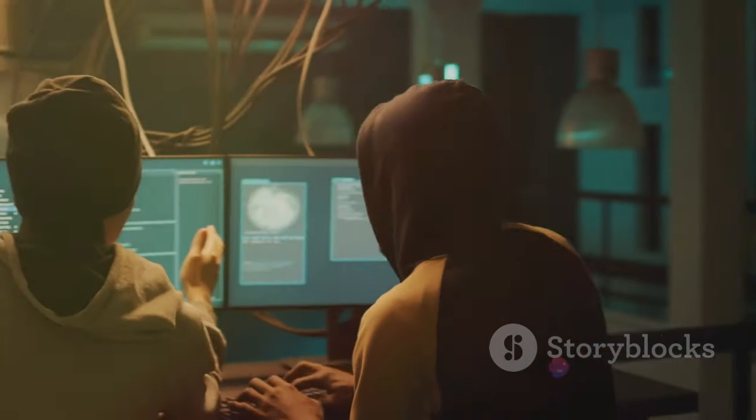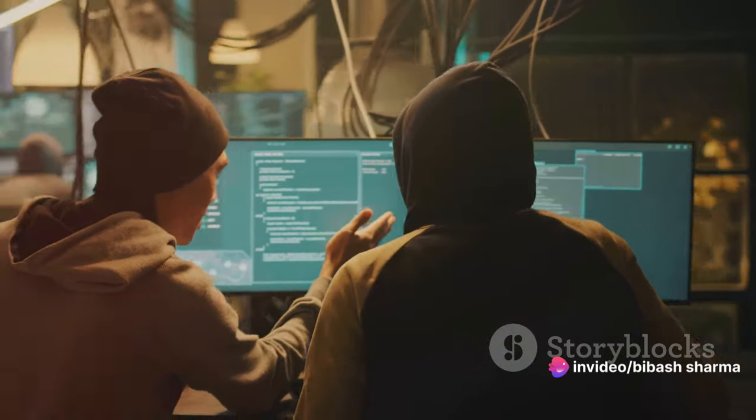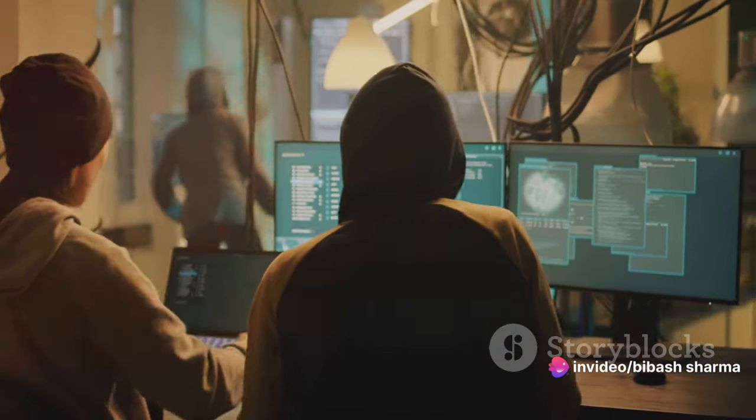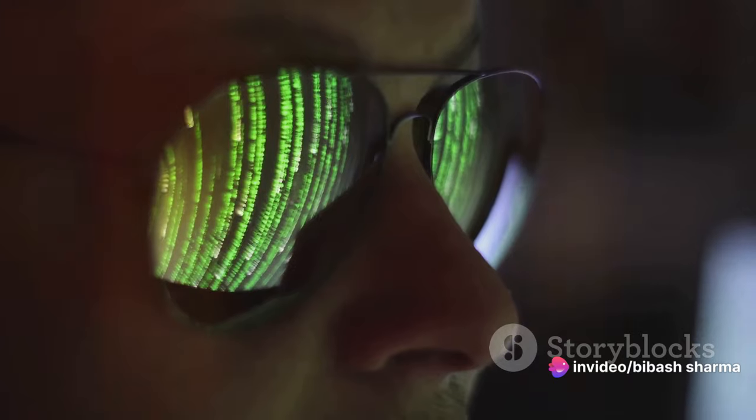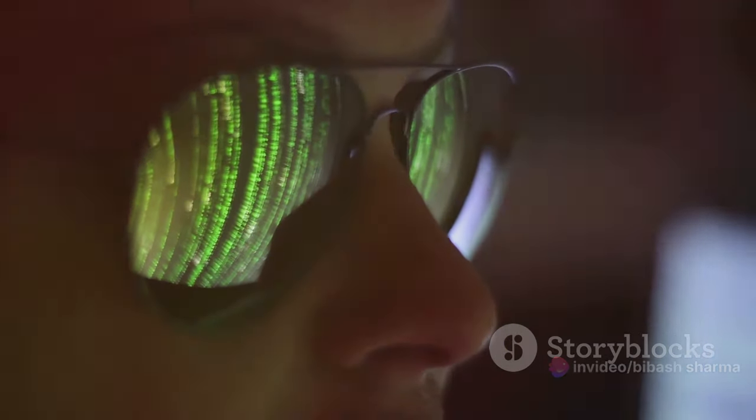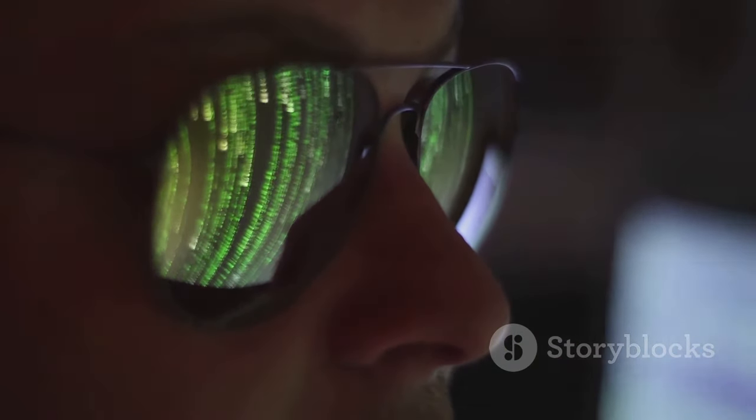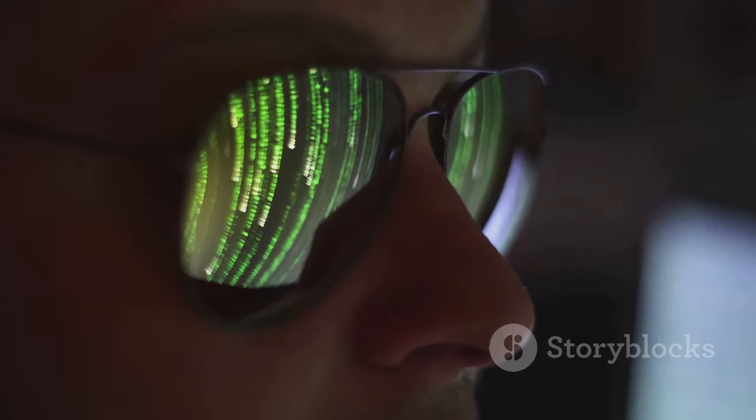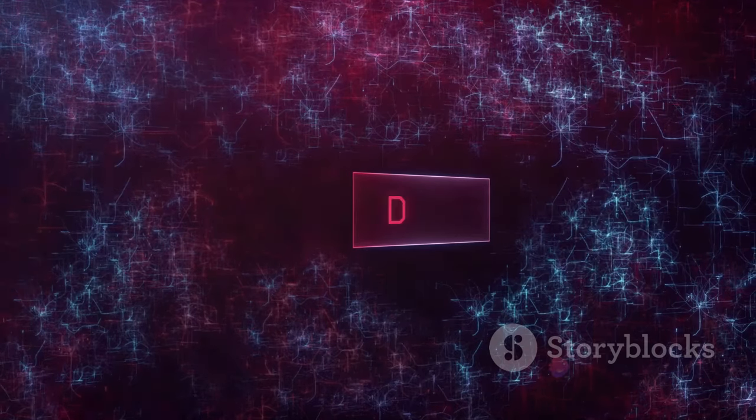Social engineering, on the other hand, is all about the human element in cybersecurity. It involves tricking people into breaking normal security procedures. As ethical hackers, we need to educate people about these tactics to prevent them from becoming victims.